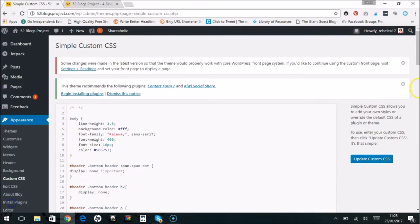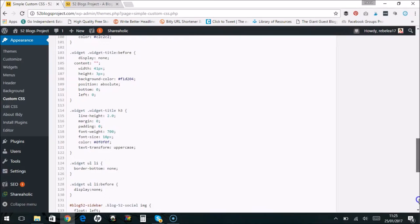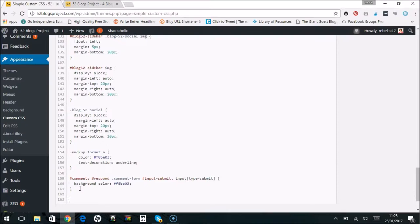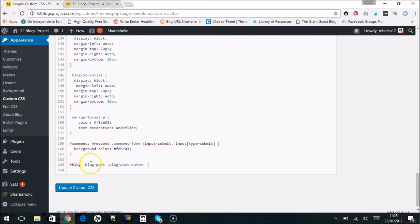So now we're in our custom CSS plugin. We just scroll down to the bottom. This was what we were trying to change, so we want to change the background color. If we just type in our background color tag...